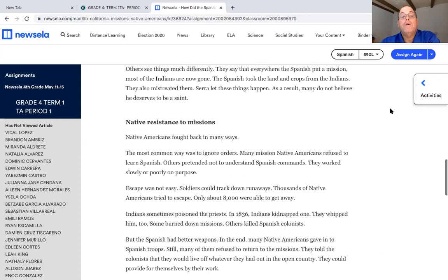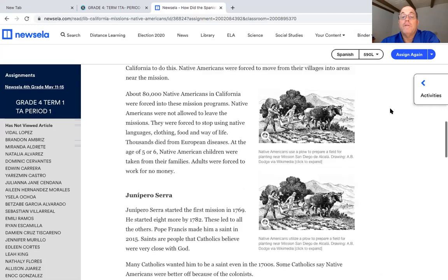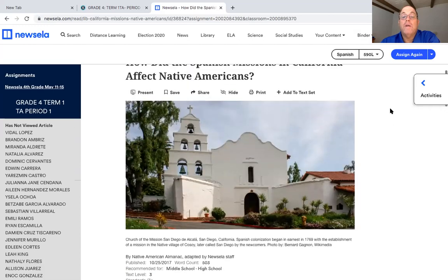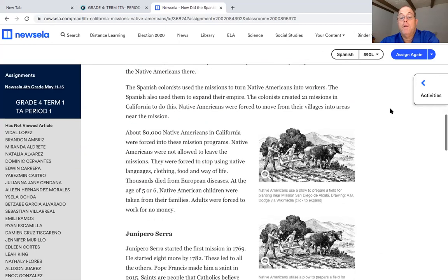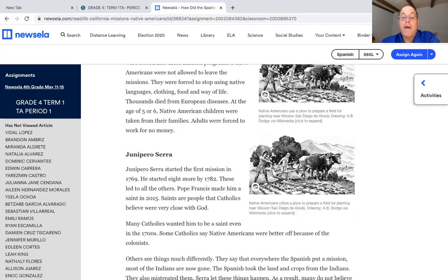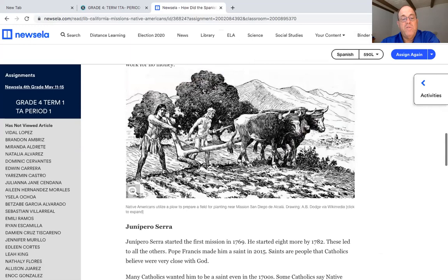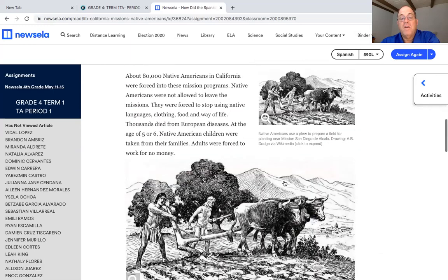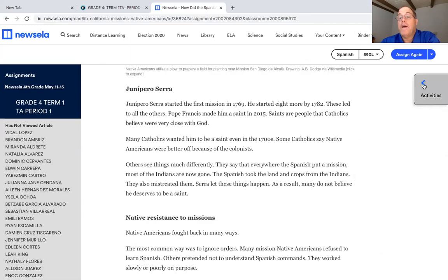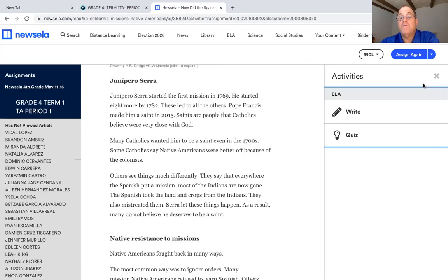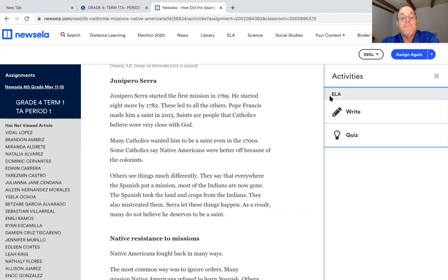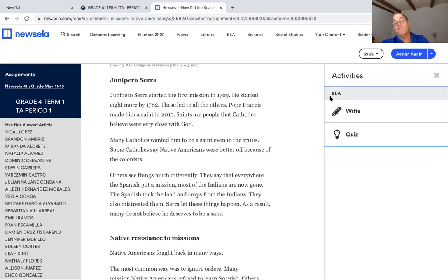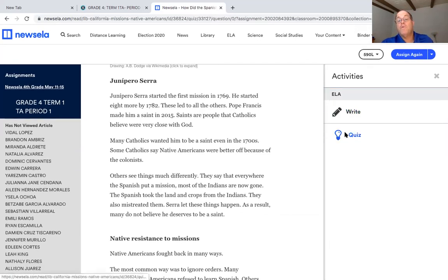So this article — we learned about some of the good things about missions before, but this article is telling you another side: some of the bad parts. Sometimes things have good and bad. There are more pictures you can see. Your activity is going to ask you to give us a central idea — what did you learn from this, the main idea from this article — and then you have a quiz.